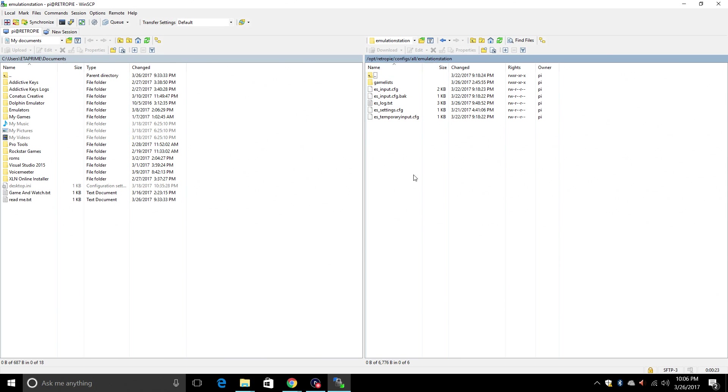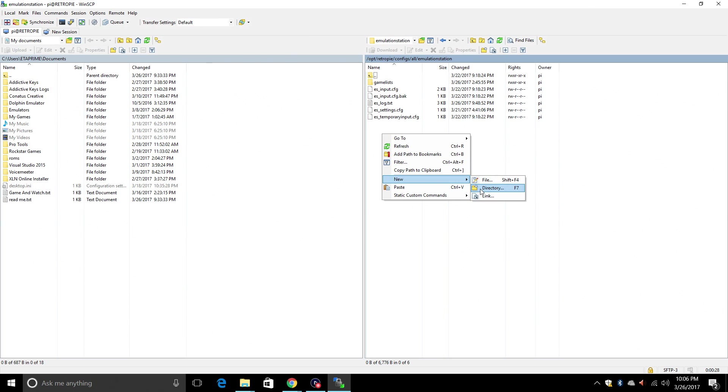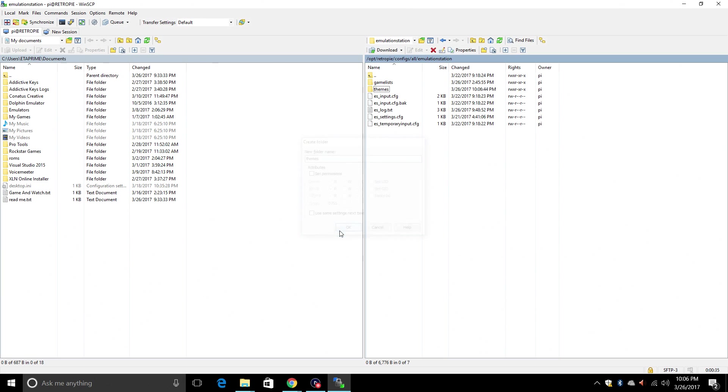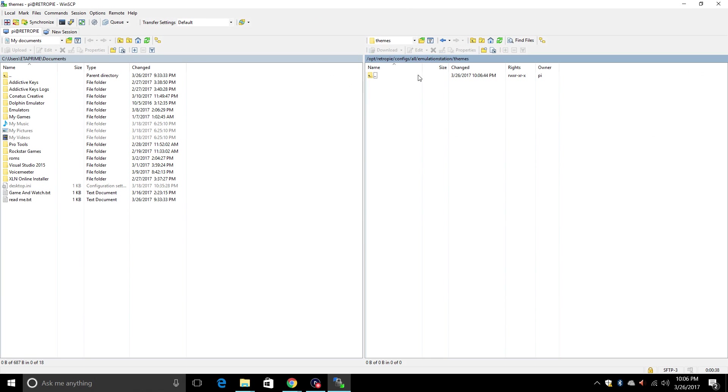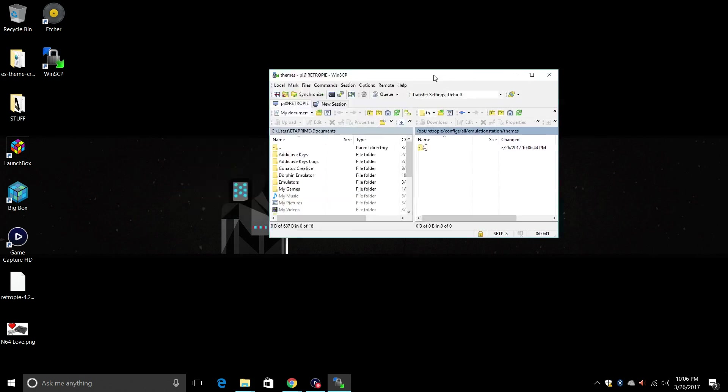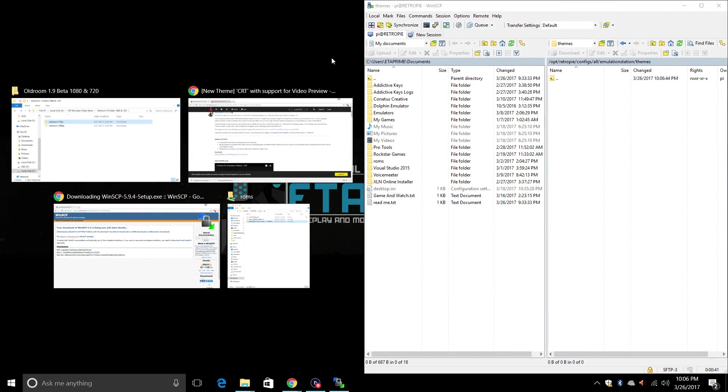Inside of here we're going to create a new directory called Themes. Right click, New, Directory, and we're just going to name it Themes. Press OK. We're going to open up this Themes folder. So this is where our new themes are going to go.